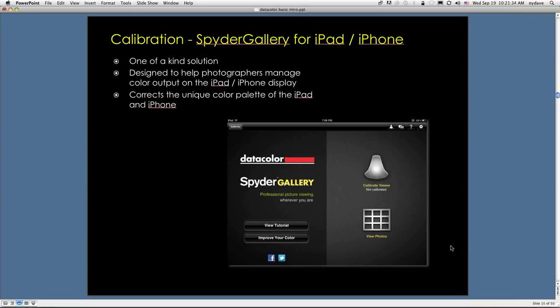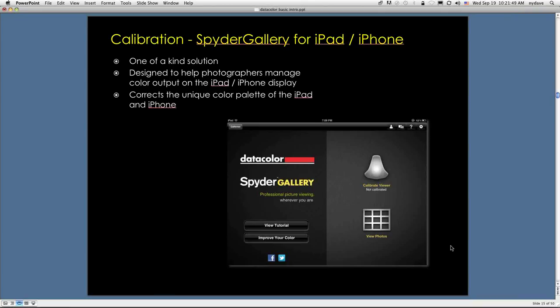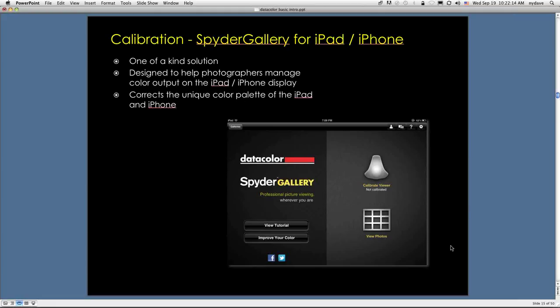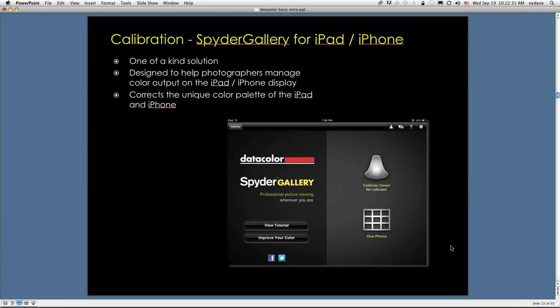There's also a software app or application called SpyderGallery that lets you calibrate your iPad and your iPhone. I'm going to go through this briefly. The color shown in the iPad and the iPhone, at least the iPad 1, iPad 2, and I think the iPad 3, they're not really sRGB devices. They're in the neighborhood, but they're pretty much Apple RGB, whatever that means. Apple's not really saying, and the brilliant engineers at Datacolor have developed a system that will help you calibrate that color space to something closer to standard sRGB.